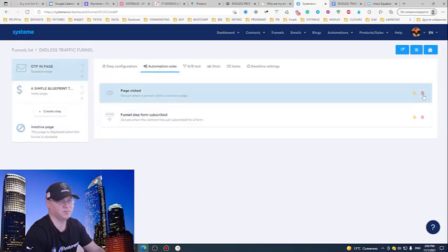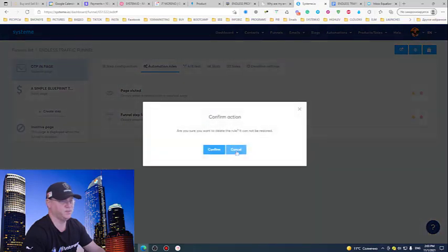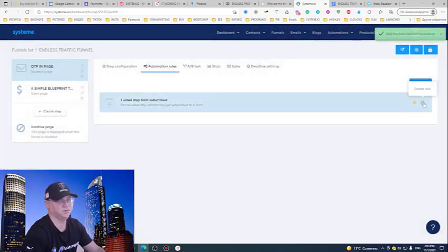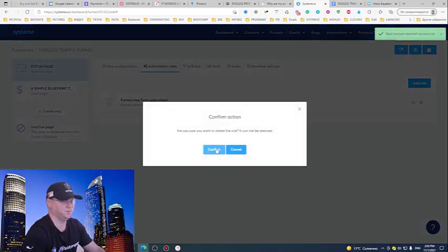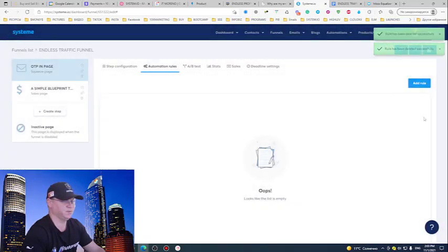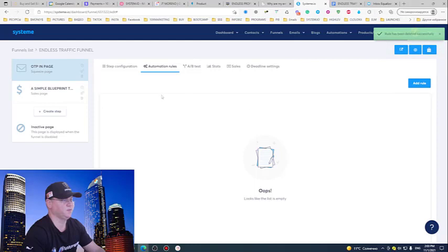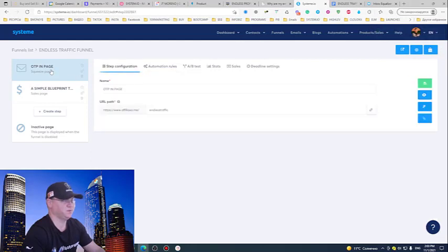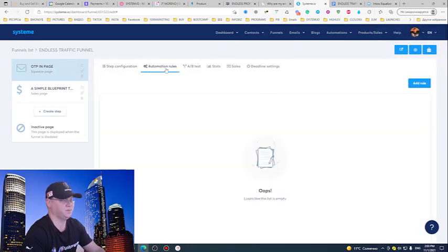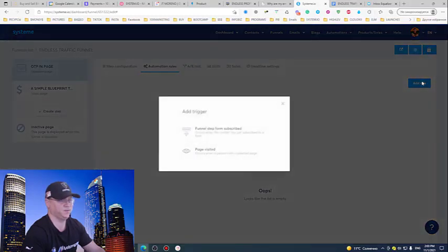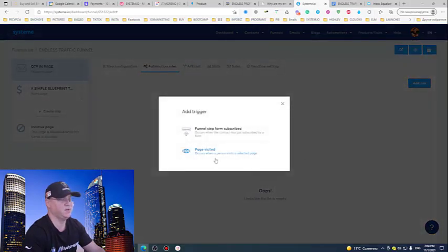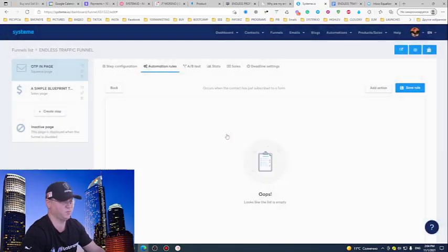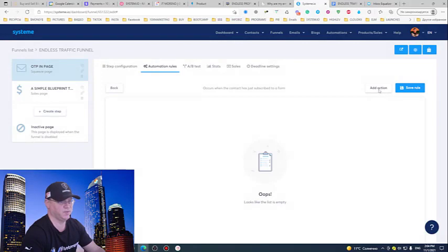And I will just delete all these automations to show you what you need to do. Again, you just go to the first step of the funnel, click Automation Rules, and you need to add a couple of rules. First rule: Funnel Step Form Subscribe. So what will happen after the guy will use this form?